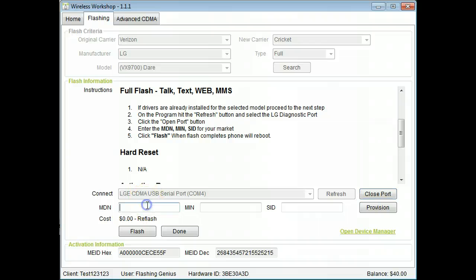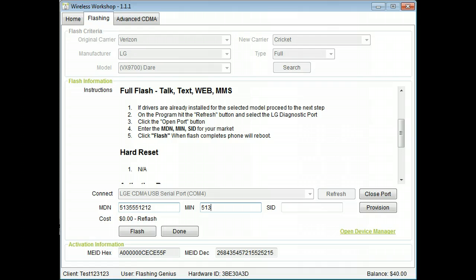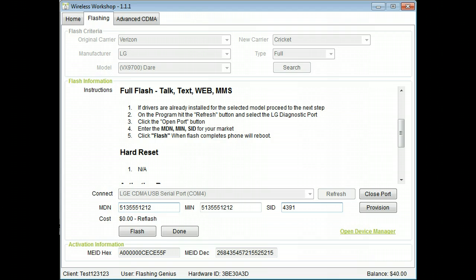Enter the customer's MDN and MIN. Enter the SID for your market. A list of SIDs can be found on our downloads page.